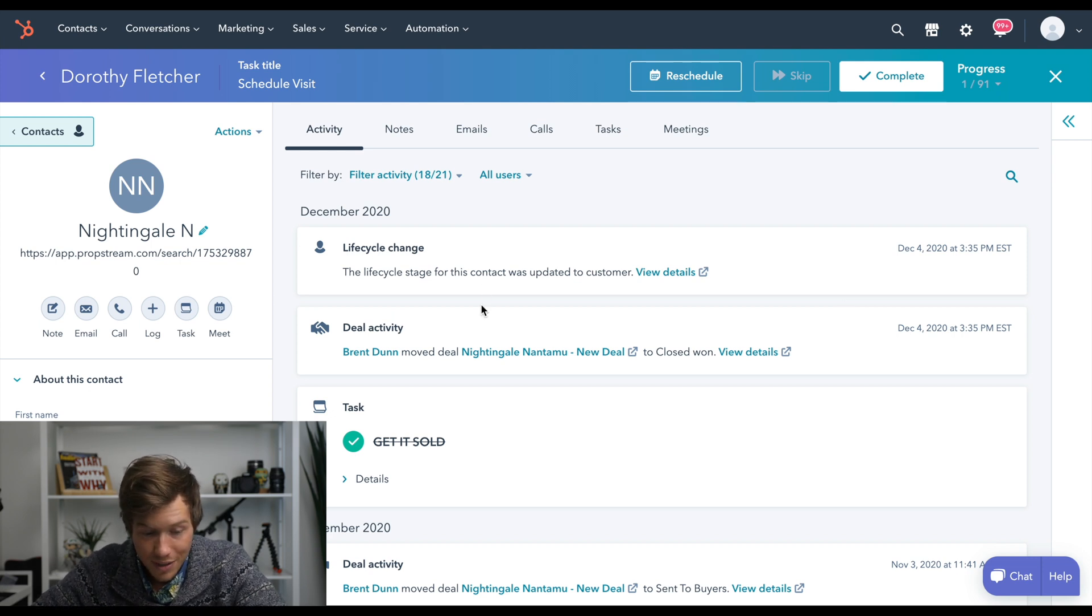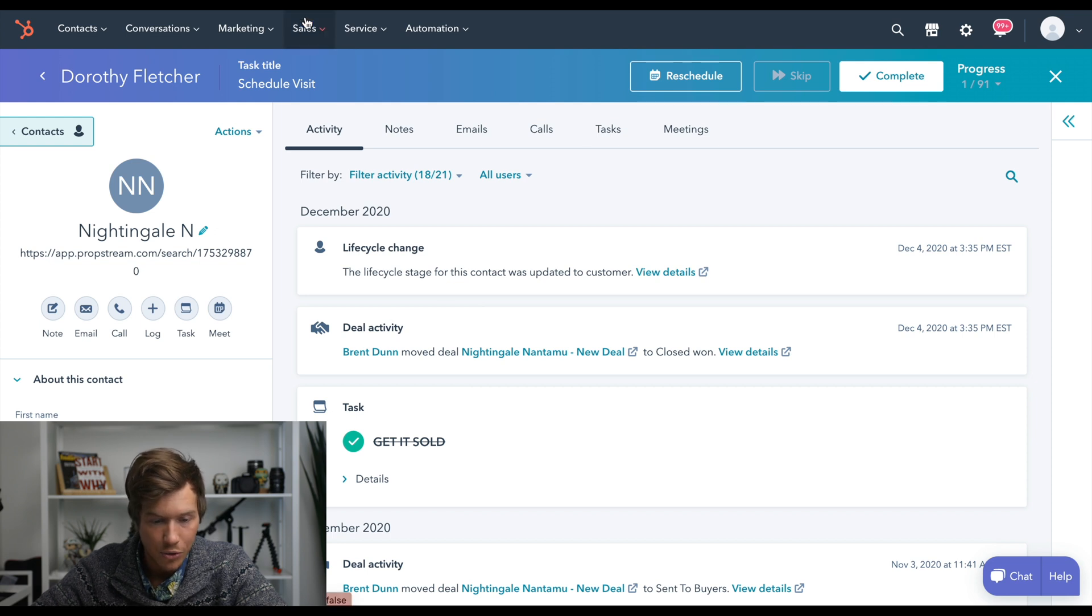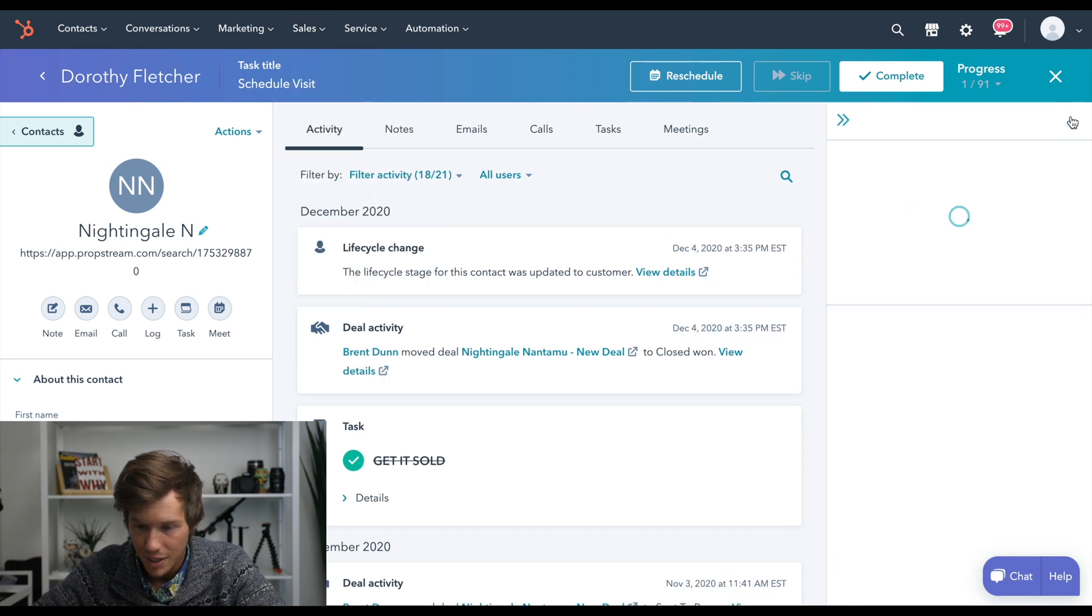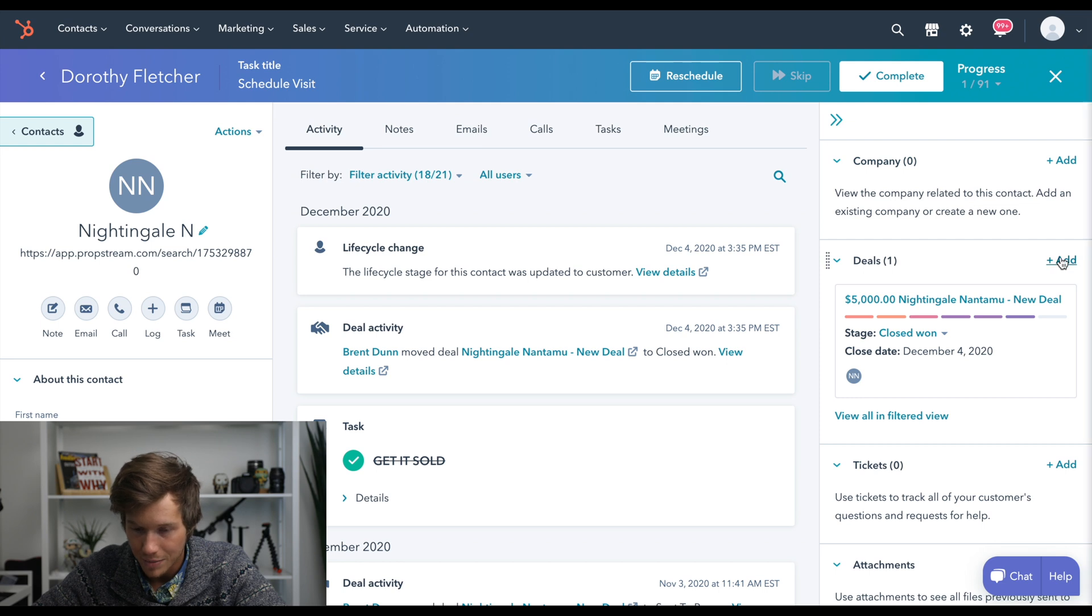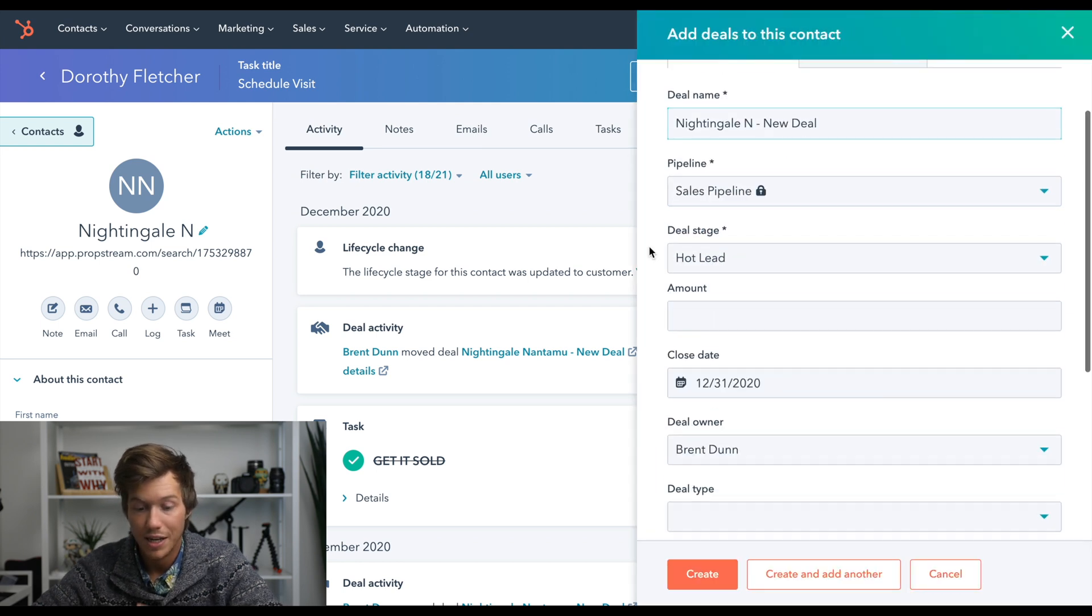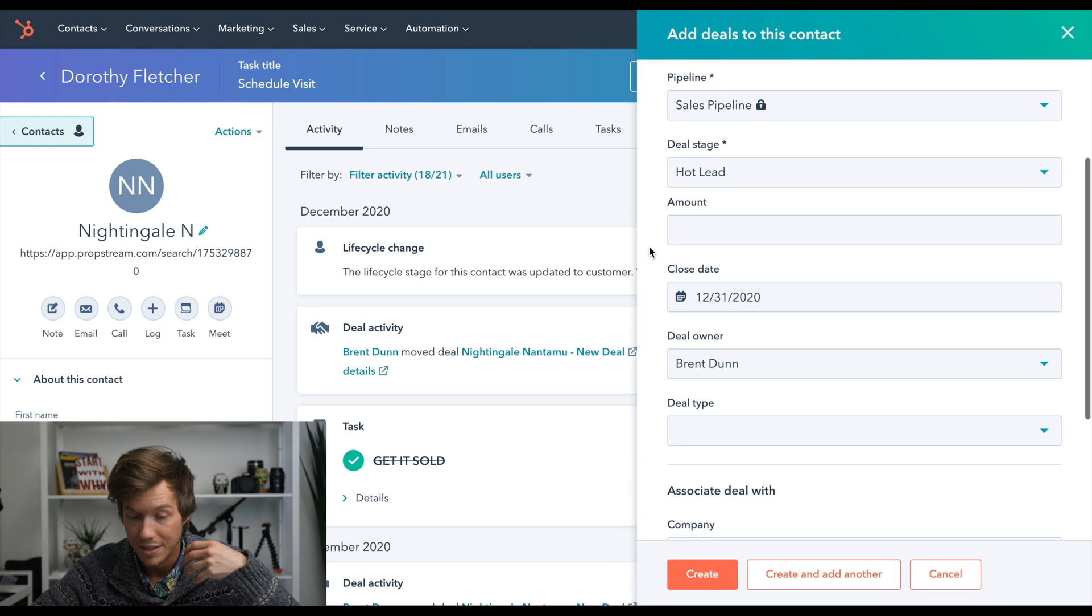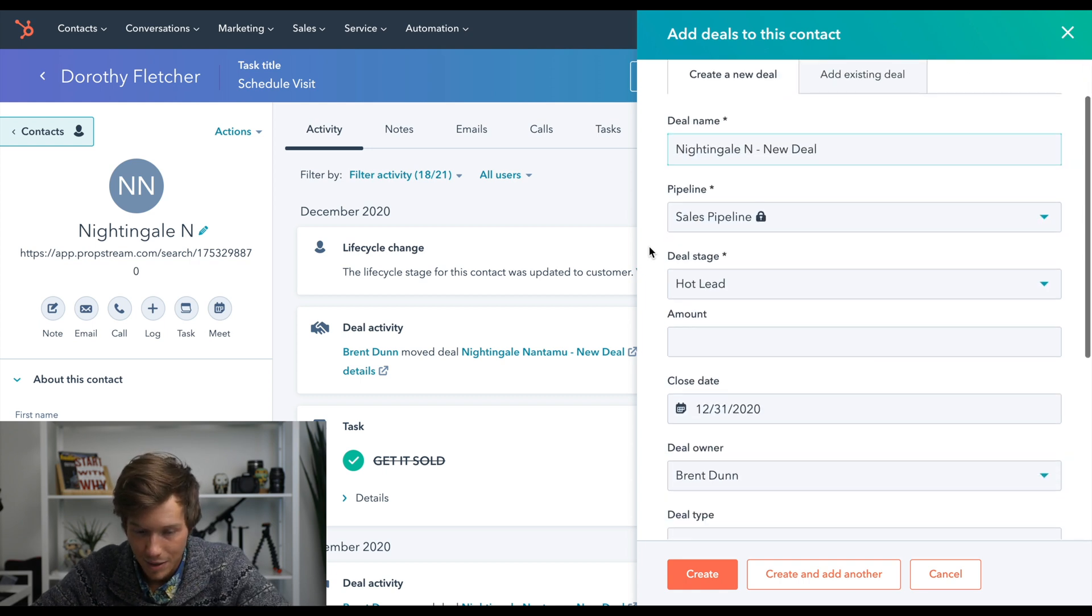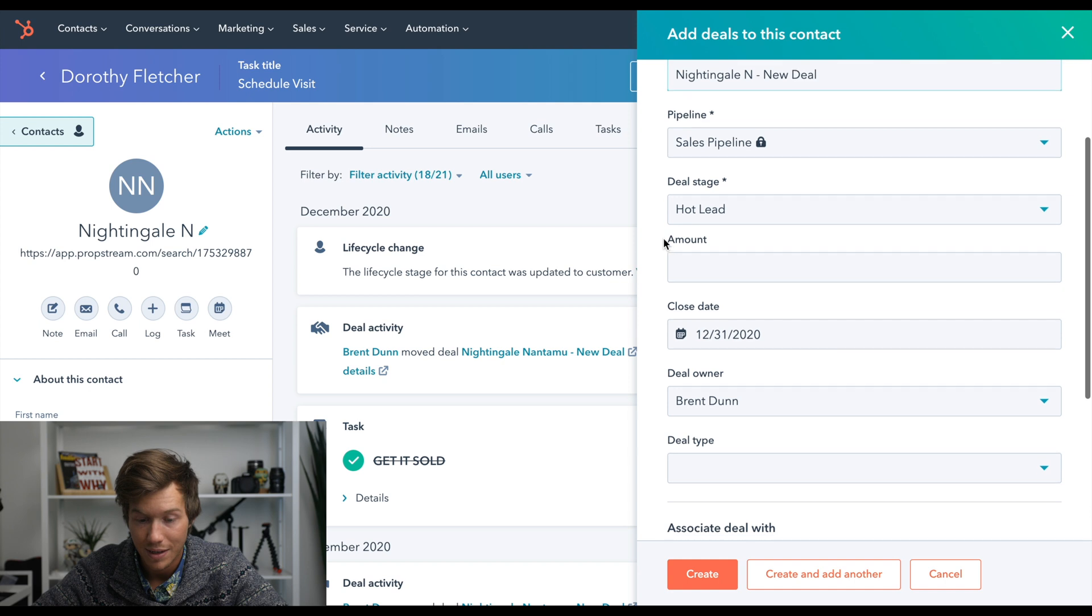So what are the deals here? I'll show you real quick, and this will be the last thing that we go over. So when you're on a contact like here, press this thing right here, and you could add a deal. So this is when you get a new contract signed, you send it to buyers and stuff like that, and you just keep track of what's going on.